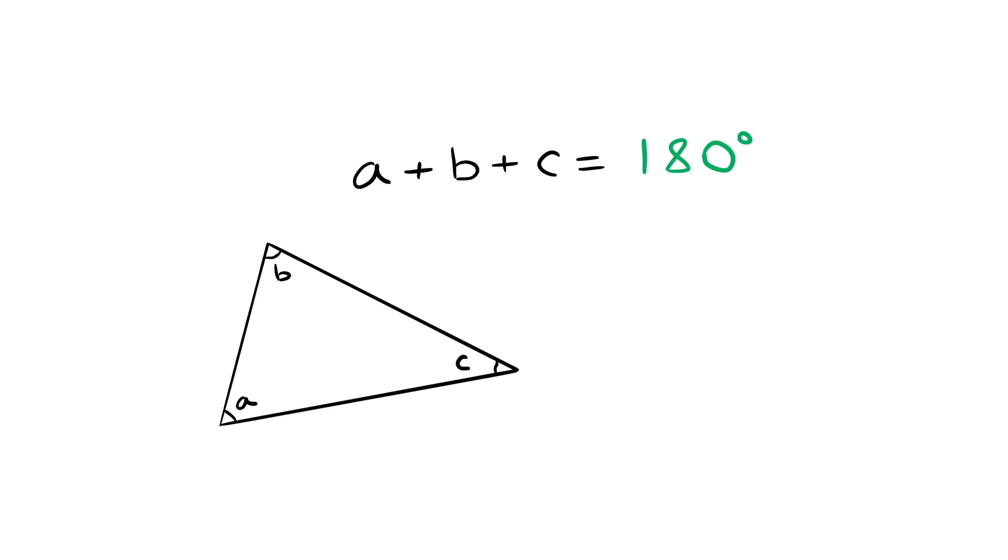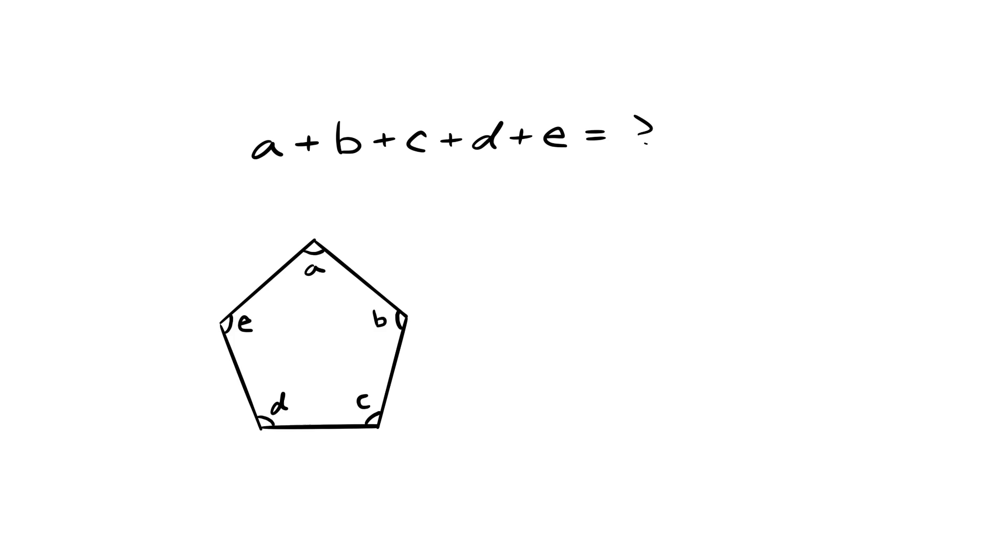Okay, what about a pentagon? How many degrees in a pentagon? You don't remember, do you? It's 540 degrees.